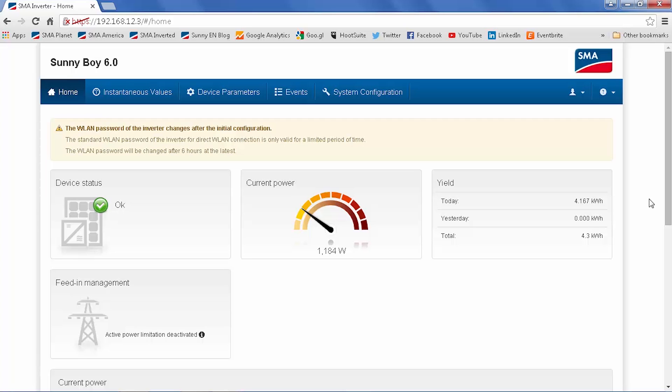You also have access to the instantaneous or what we call spot values, parameters for the device if you need to change anything, a listing of events, and system configuration.